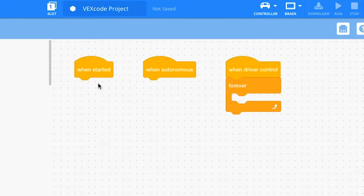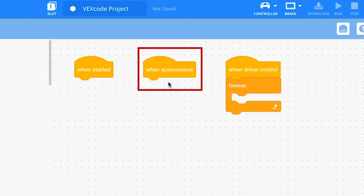Next, the When Autonomous hat block is used for controlling your robot during the autonomous portion of a competition match. Blocks attached to this stack will run when the match begins the autonomous mode. If no autonomous mode is desired, the When Autonomous stack can remain empty.